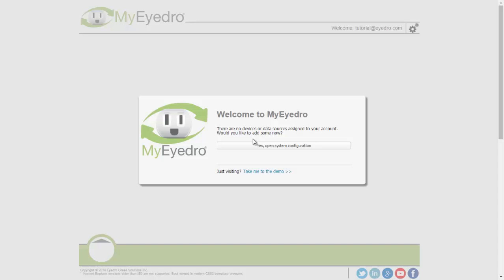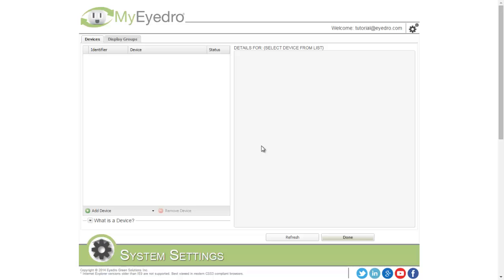The first time you log into your MyiDraw account, you'll be prompted to add some hardware. Choose Yes to open the system configuration.